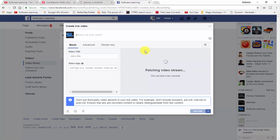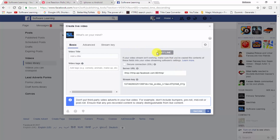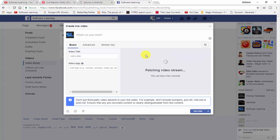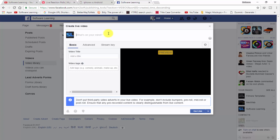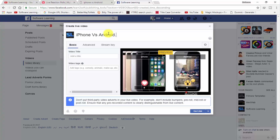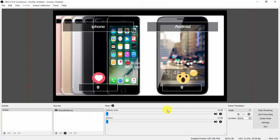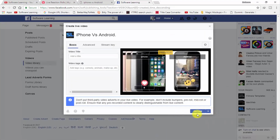Now click 'Start Streaming.' When the connection is done, go to your Facebook page and click Next. You can see the video is fetching. When the page appears, wait about one minute. After about five seconds it will be ready to go live. Write the title for your live stream.